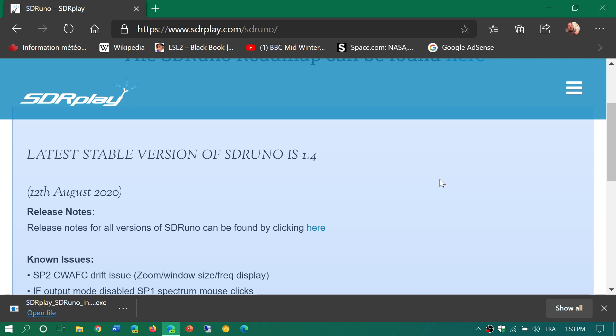I'll post the link to the website here, but if you are running an older version of SDR Uno, it should actually tell you that there's a new version available and ask you to download it. It will bring you to the website, but I'll still post the link to SDRplay.com/SDRuno in the description below the video.